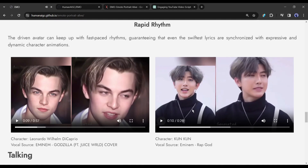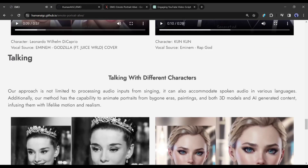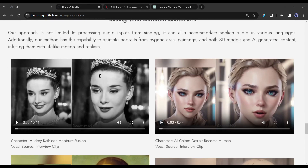How were they? Let me know in the comments section. Now look at some talking examples with different characters. EMO's approach is not limited to processing audio inputs from singing — it can also accommodate spoken audio in various languages. Additionally, this method has the capability to animate portraits from bygone eras, paintings, and both 3D models and AI-generated content, infusing them with lifelike motion and realism.